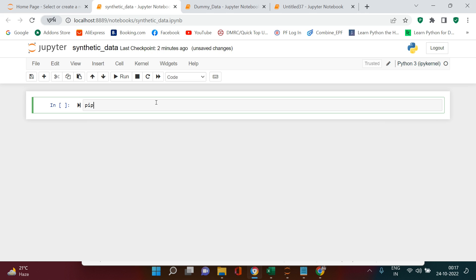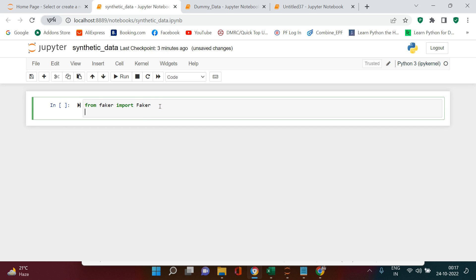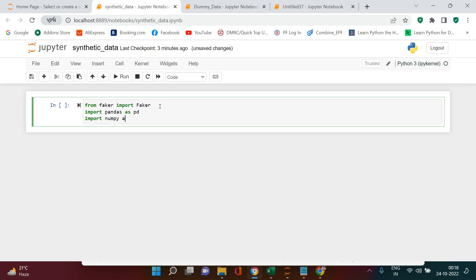To start with, the first thing we need to do is install this library, which can be done by running 'pip install faker'. This module will be installed — since it is already installed on my system I'm not going to do that. After installing, the next step is to import it: 'from faker import Faker'. Notice that the main module starts with a small 'f' and the submodule starts with a capital 'F'. After that, import pandas as pd and import numpy as np.